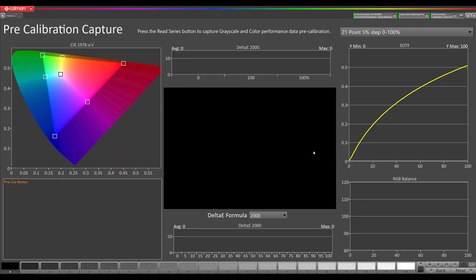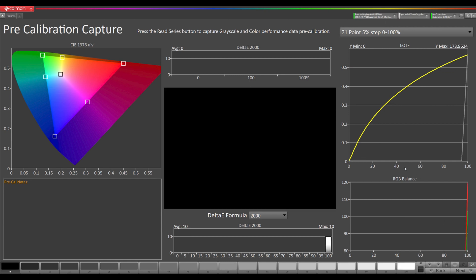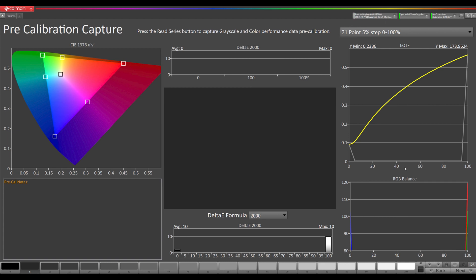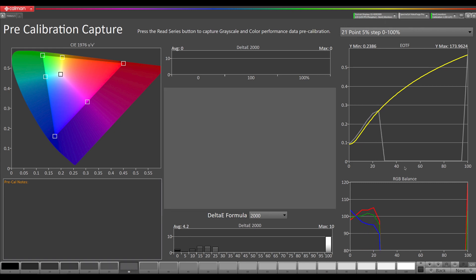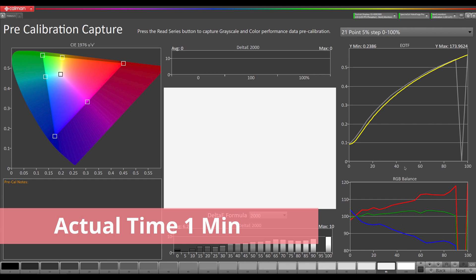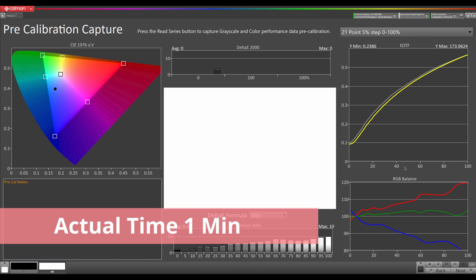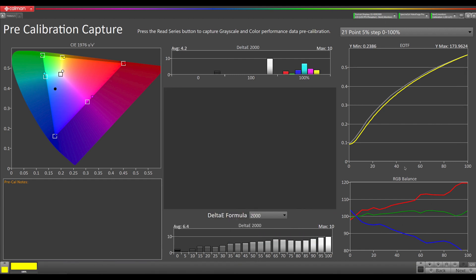Now we're going to measure our pre-calibration measurements. This is not reflective of what the display's factory calibration is because this is just what's in our calibration mode 1, whatever it was previously calibrated to or not calibrated to. Our pre-calibration measurements are complete. We're going to go to next.